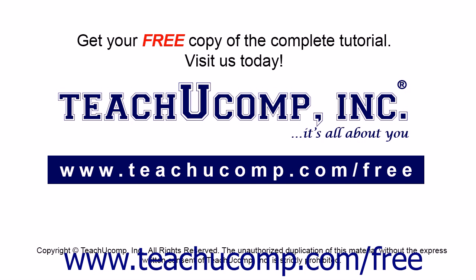Get your free copy of the complete tutorial at www.teachucomp.com/free.